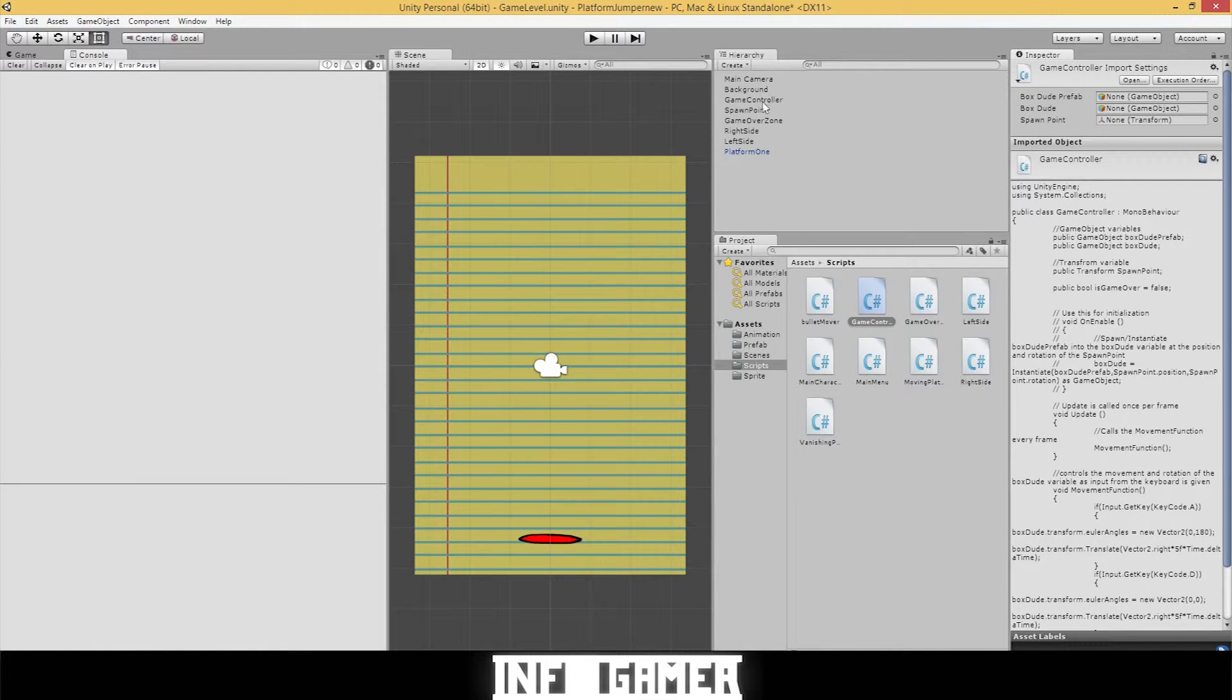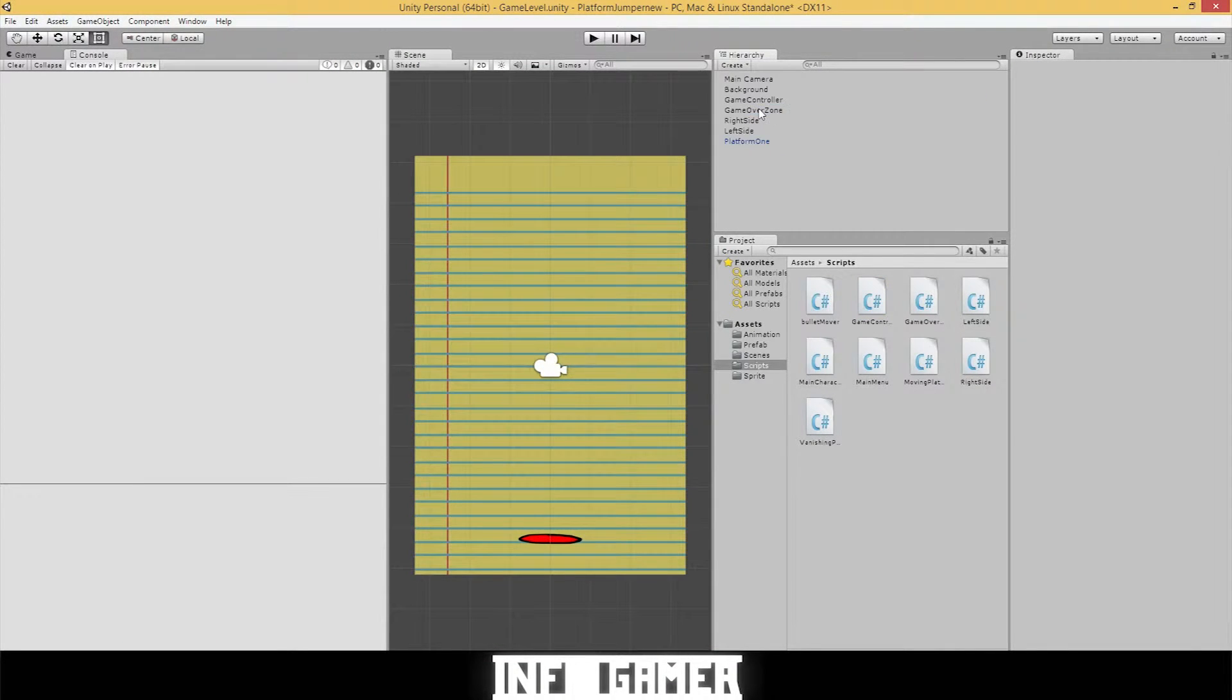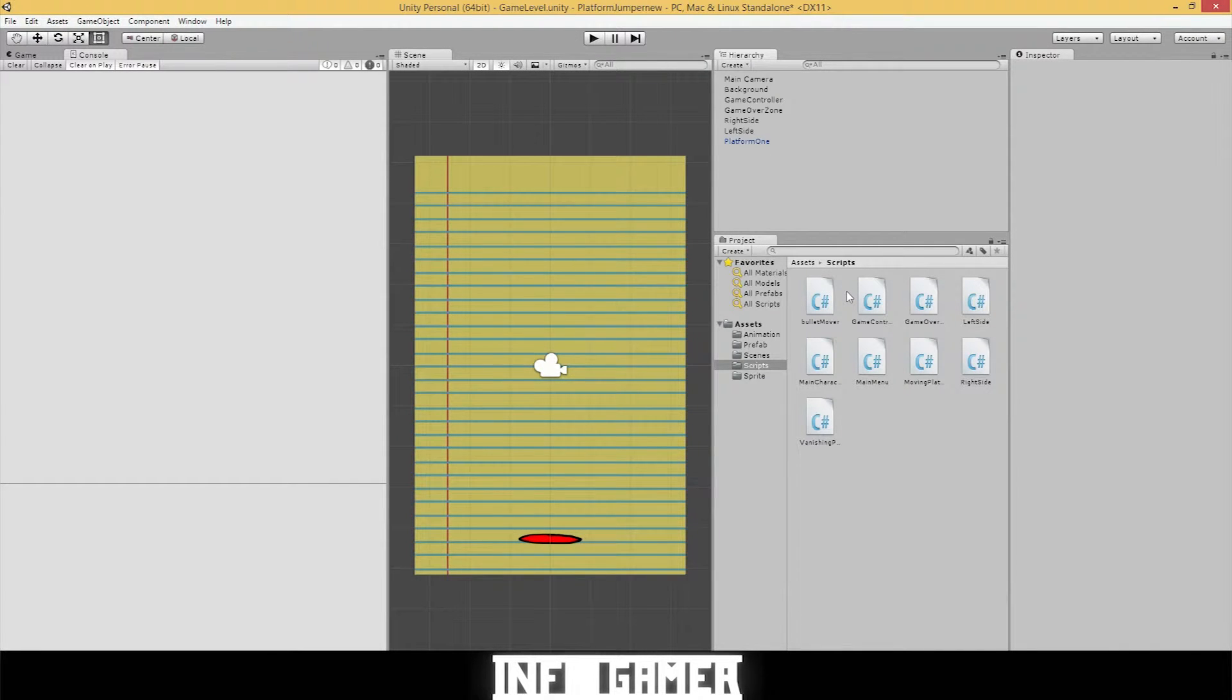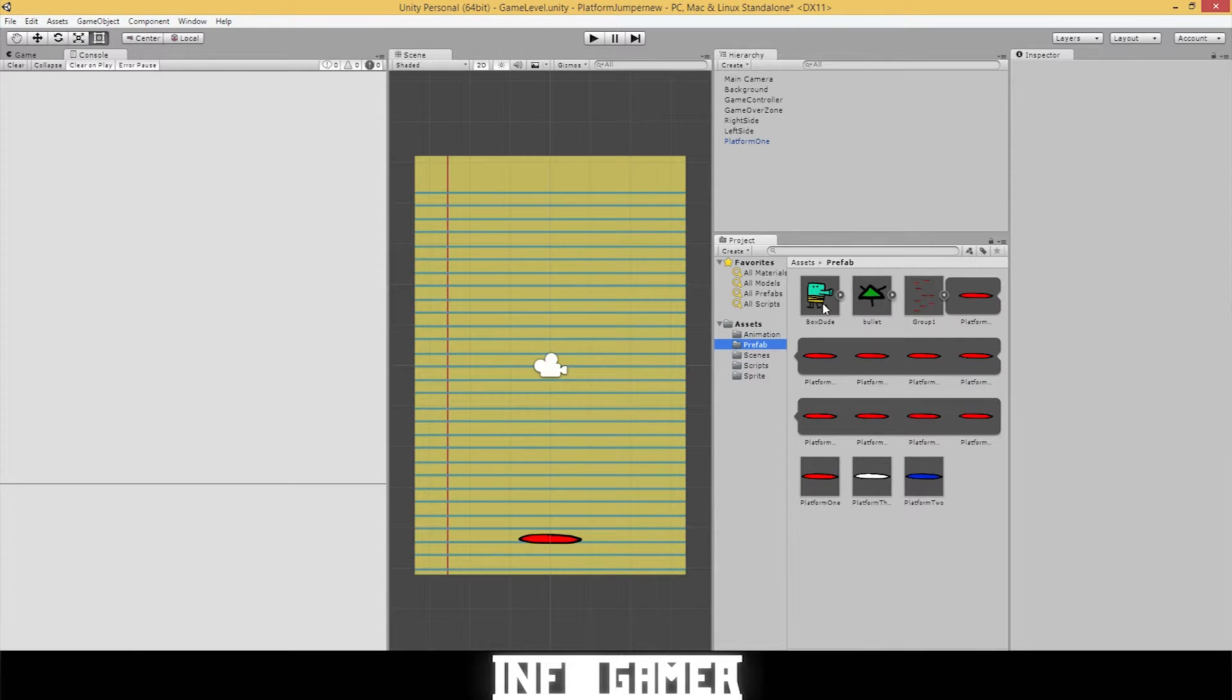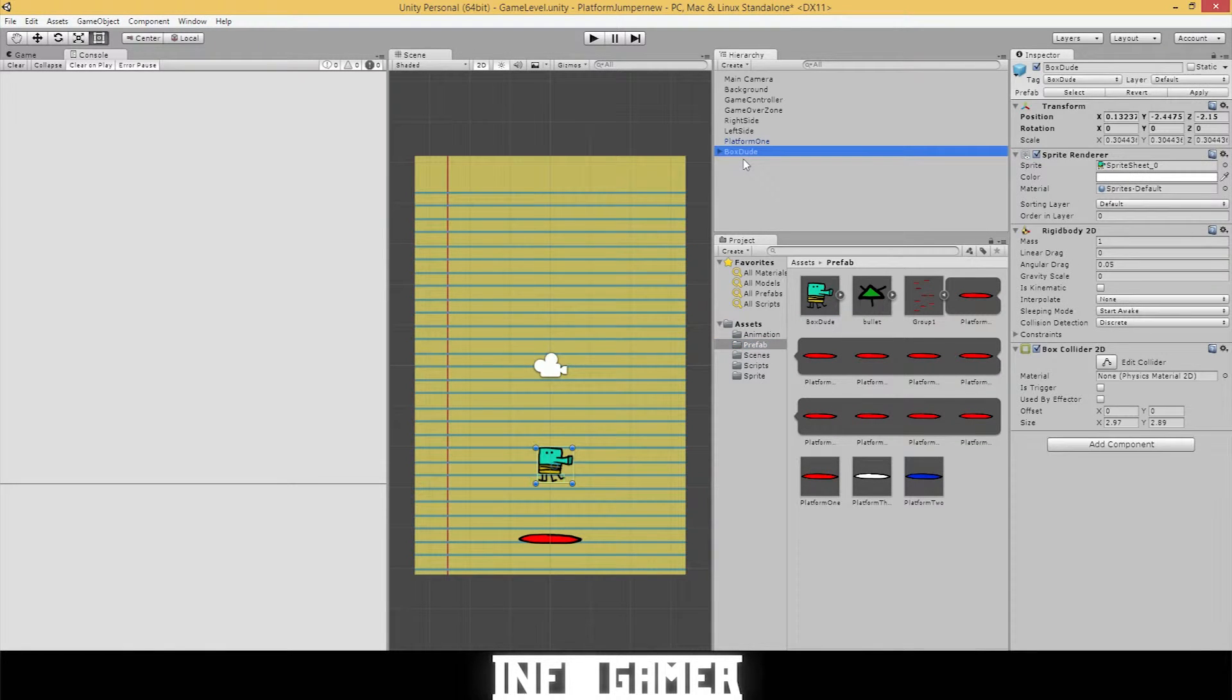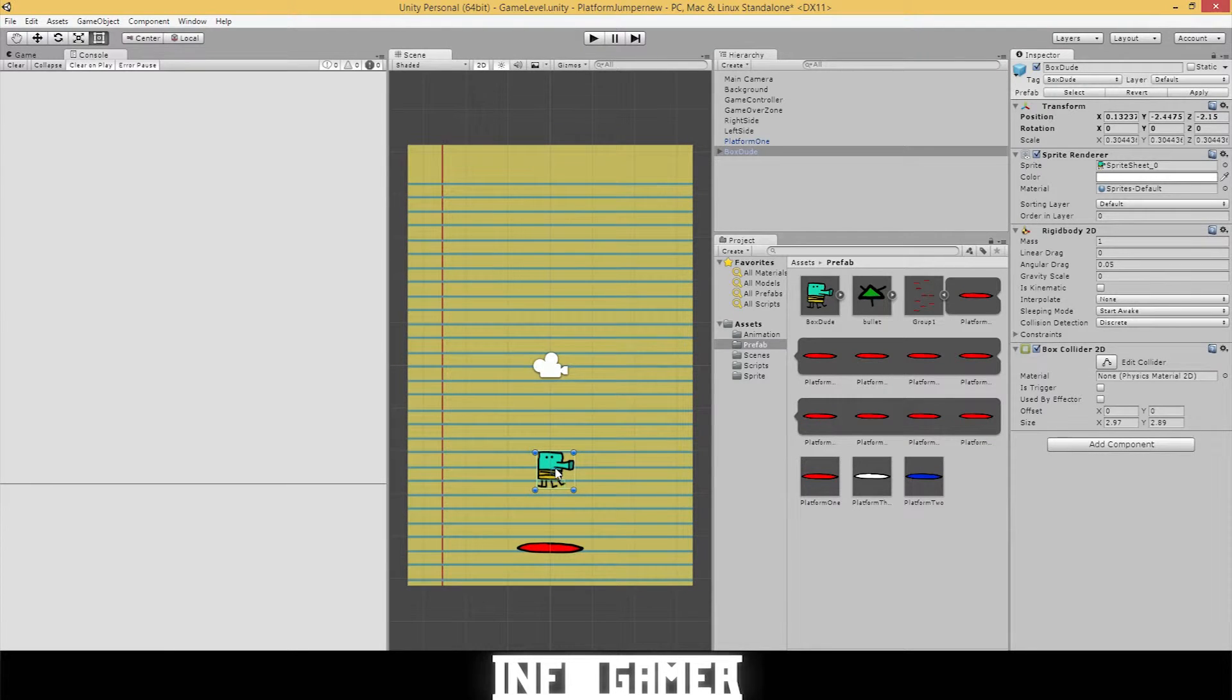So once we have that commented out, we can also go to the hierarchy and delete the spawn point. Since our Doodle Jump character is not going to spawn in, we can delete the spawn point. And let's go to prefab and drag our box dude into the scene.